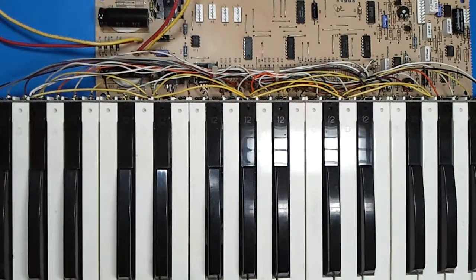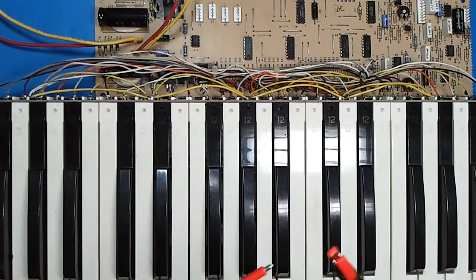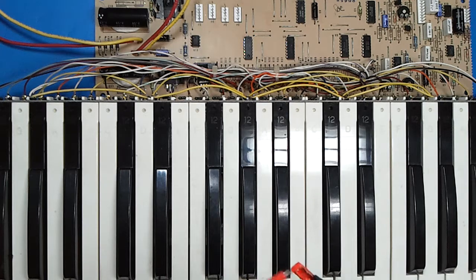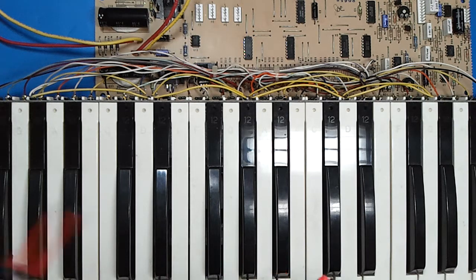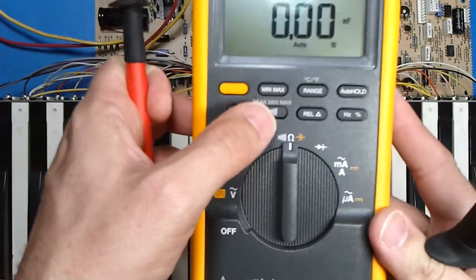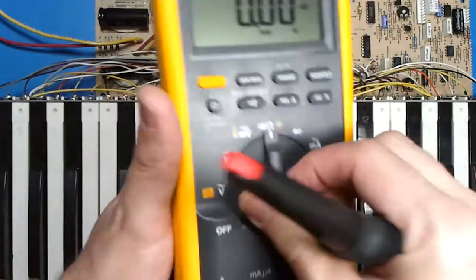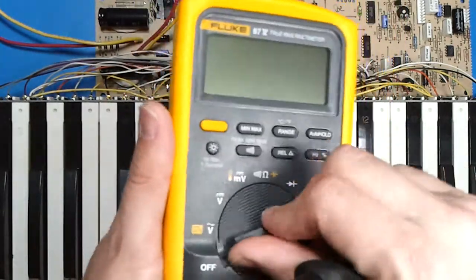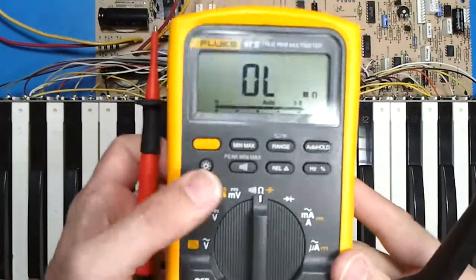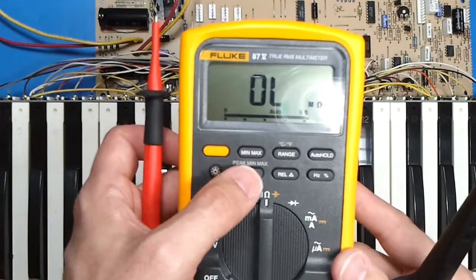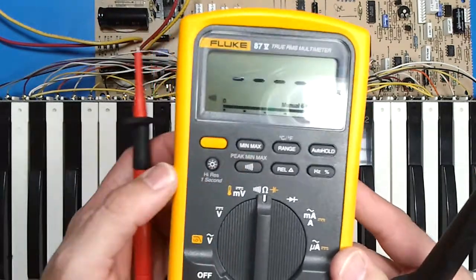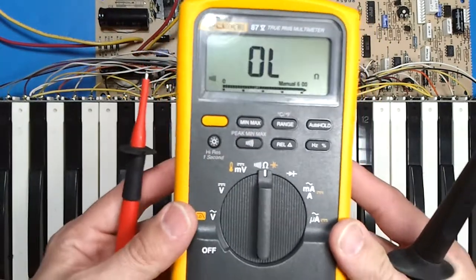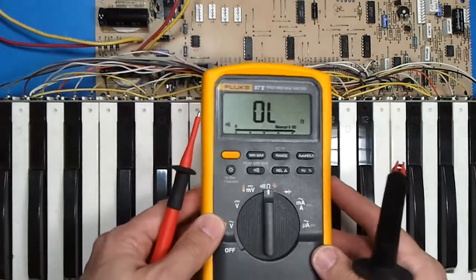So any time that we touch the leads together, it will beep. Actually, let's set it up the right way. This is the continuity button, you've got to set it right there. Okay, sorry about that, we're looking through the camera.